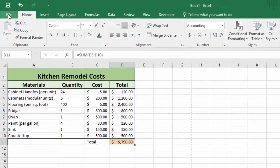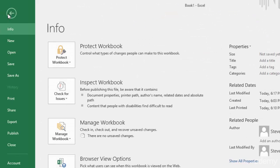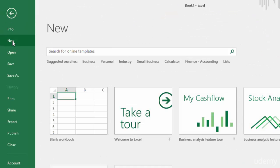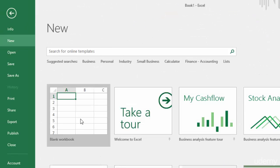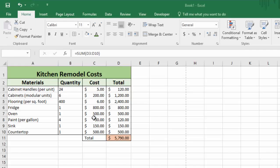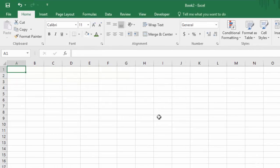To create a new one, we go to File, click New, and double-click on Blank Workbook. And that brings us to a new blank workbook.